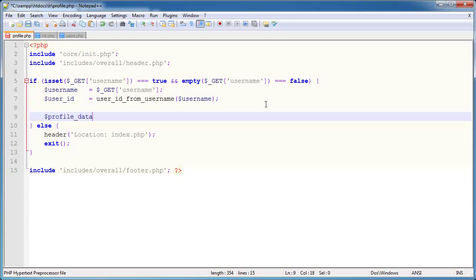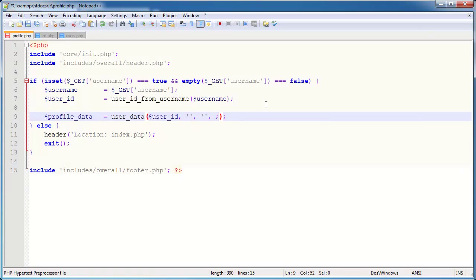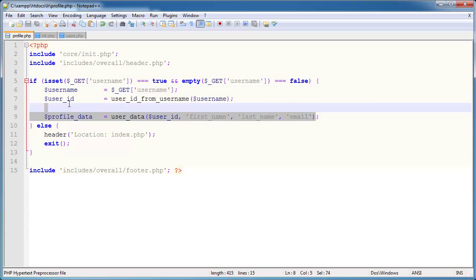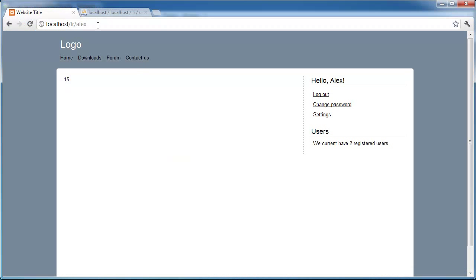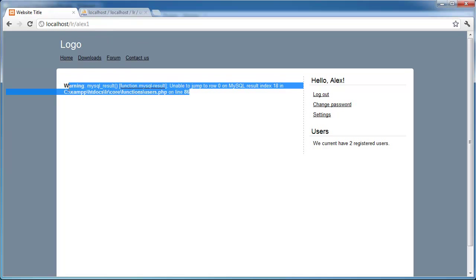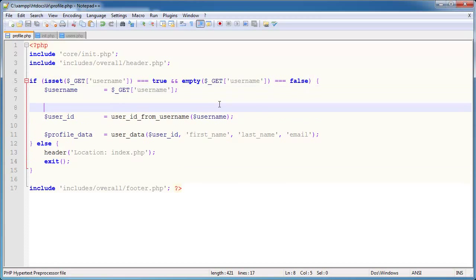The problem we have now is we're not checking whether a user actually exists. So before doing any of this, we need to check if the username is valid. If a user doesn't exist — for example Alex1 — we get an error from our user_data function. We already have a user_exists function that we used on the register and login pages. It takes a username and returns true or false. So we wrap everything in: if user_exists(username) is true, do all of this; otherwise output a message like 'Sorry, that user doesn't exist.'